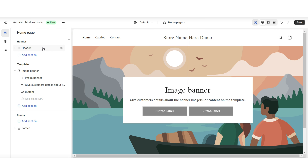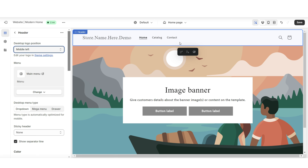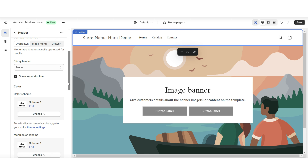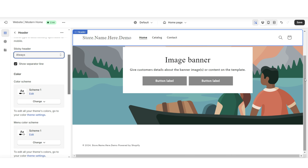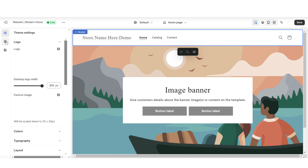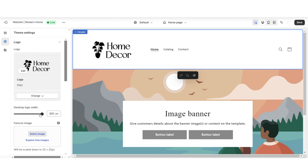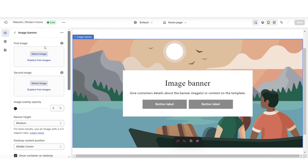For a more minimal look, I'll be removing the announcement bar section. Clicking on the header, under Desktop Logo Position is where you can reposition the logo and menu bar links. You have a couple of other options for the header — for example, you can apply a sticky header so the header remains at the top of the website when customers scroll. When you click Theme Settings then Logo, this is where you can upload your brand's logo and favicon image, and adjust the display size.